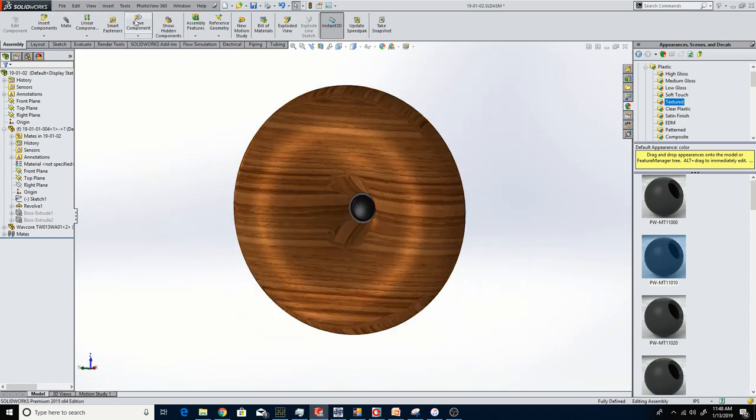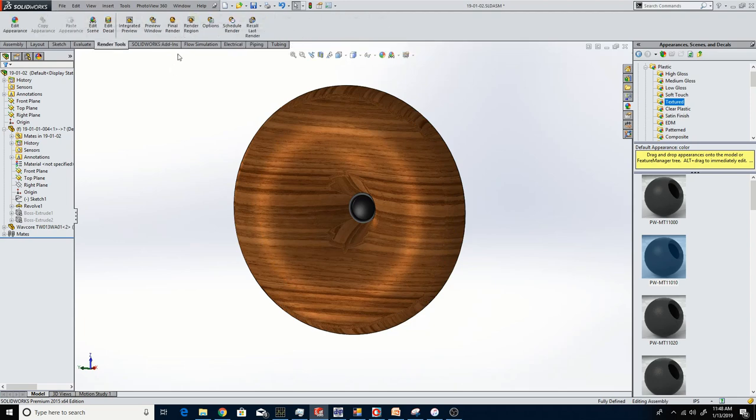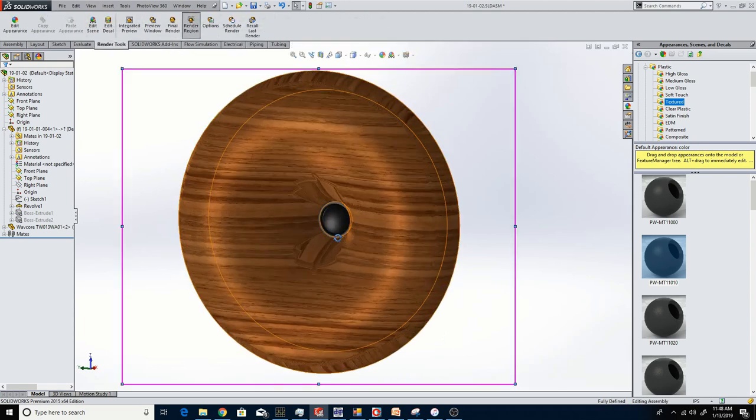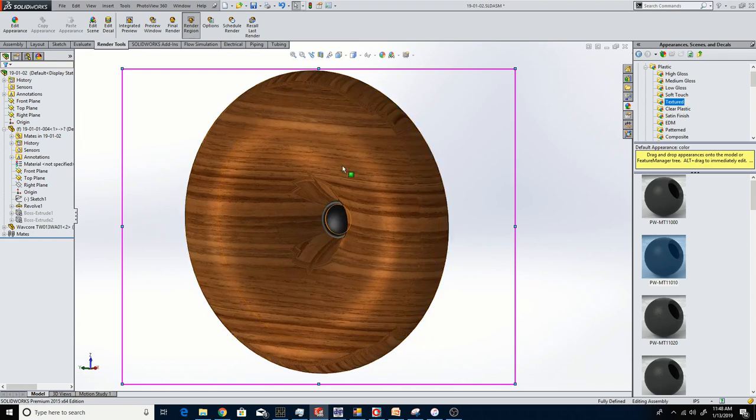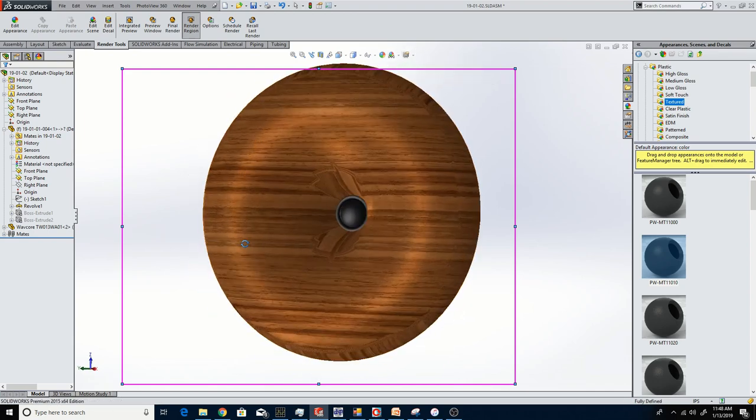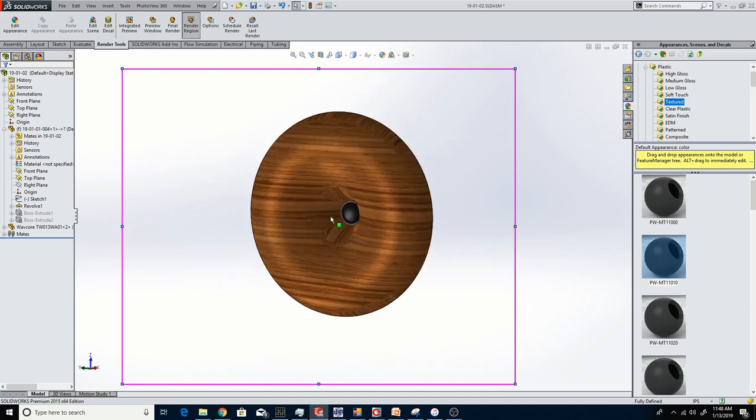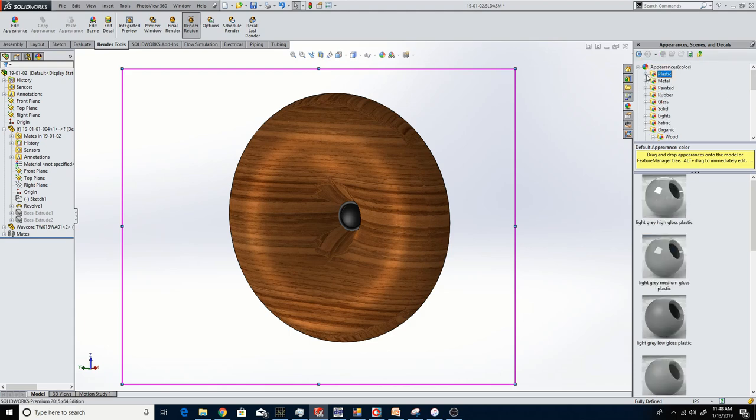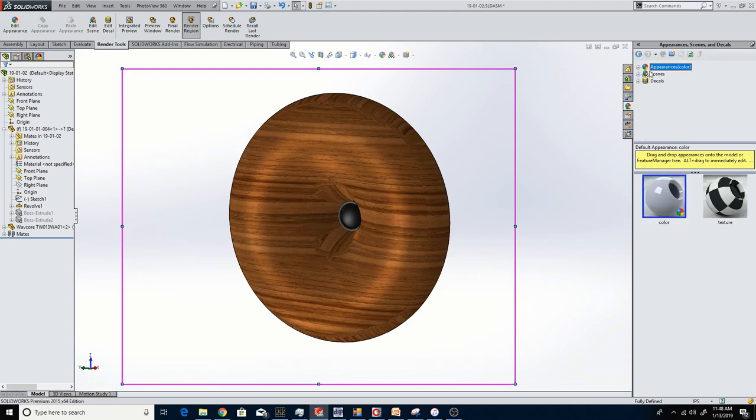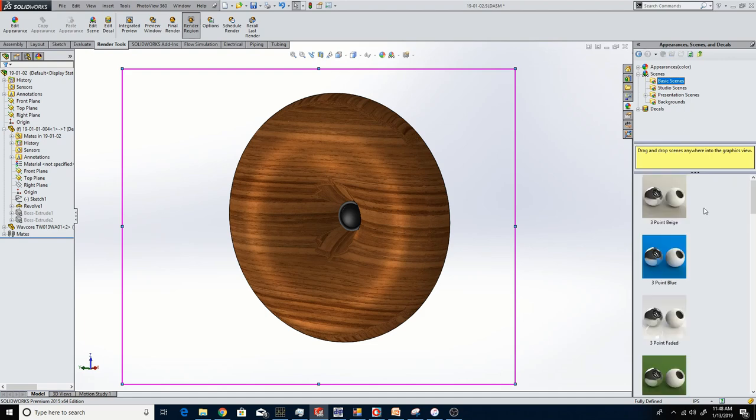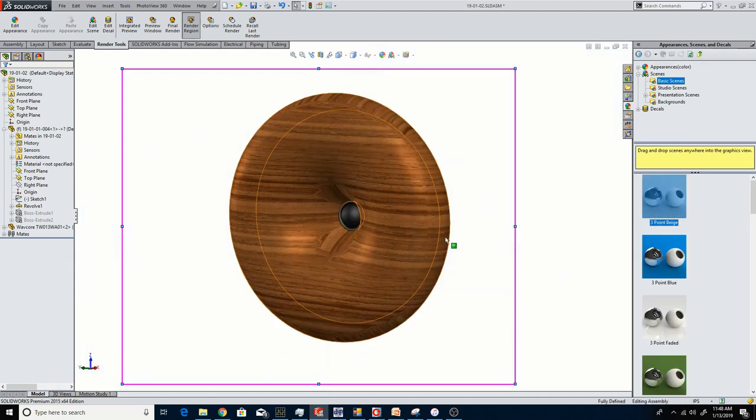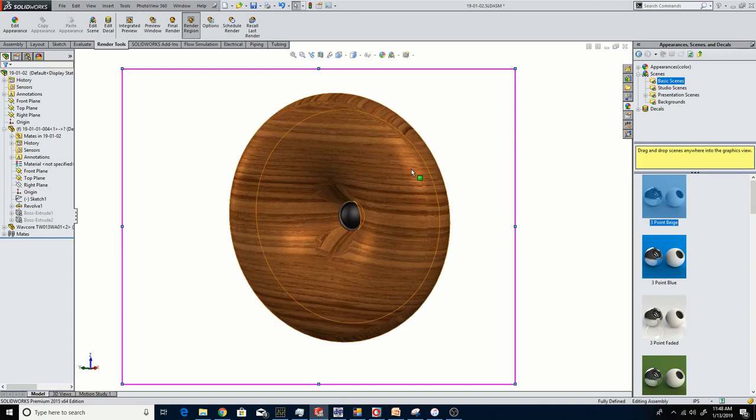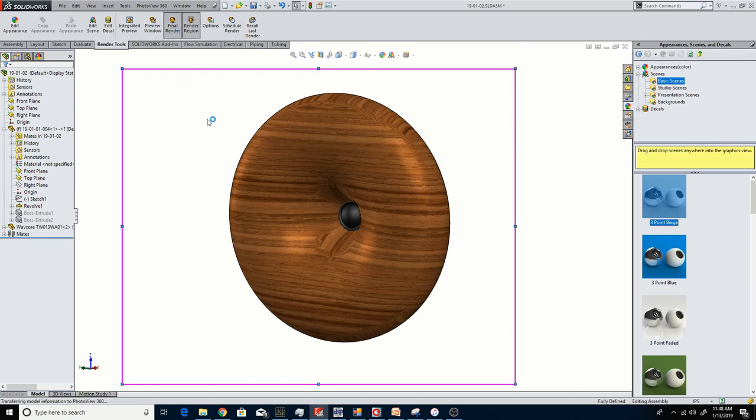If I go to render tools and look at my render region, we'll make it nice and big. Another thing I like to do is give it some perspective, which makes it look a little bit more realistic. Then I'm going to add a studio scene here. The beige scene is really nice. I just drag the scene into the environment here, and then it's going to apply the lighting that's applicable to the render. So I do final render, and then you'll see it come through.